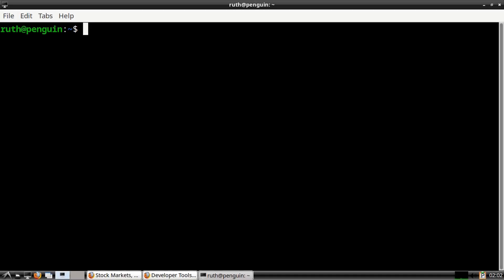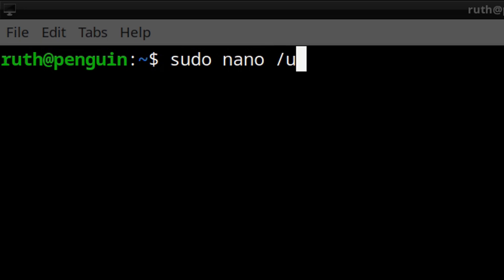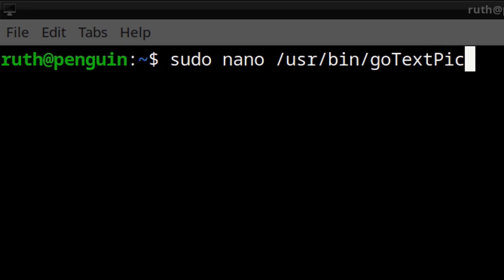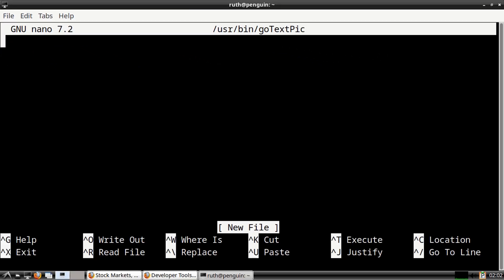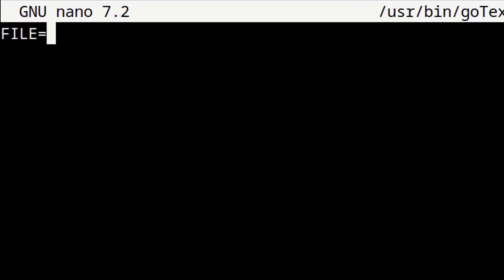Now, an alternative way that we can get the embedded base64 text image is by using a script. From a terminal, we can first execute sudo nano /usr/bin/go_text_pic to create a file named go_text_pic in the /usr/bin file path. Then in the first line, we will enter in all capital letters: FILE=$1. Dollar one refers to the file we give the script, so the FILE variable is equal to whatever image file we give the script.